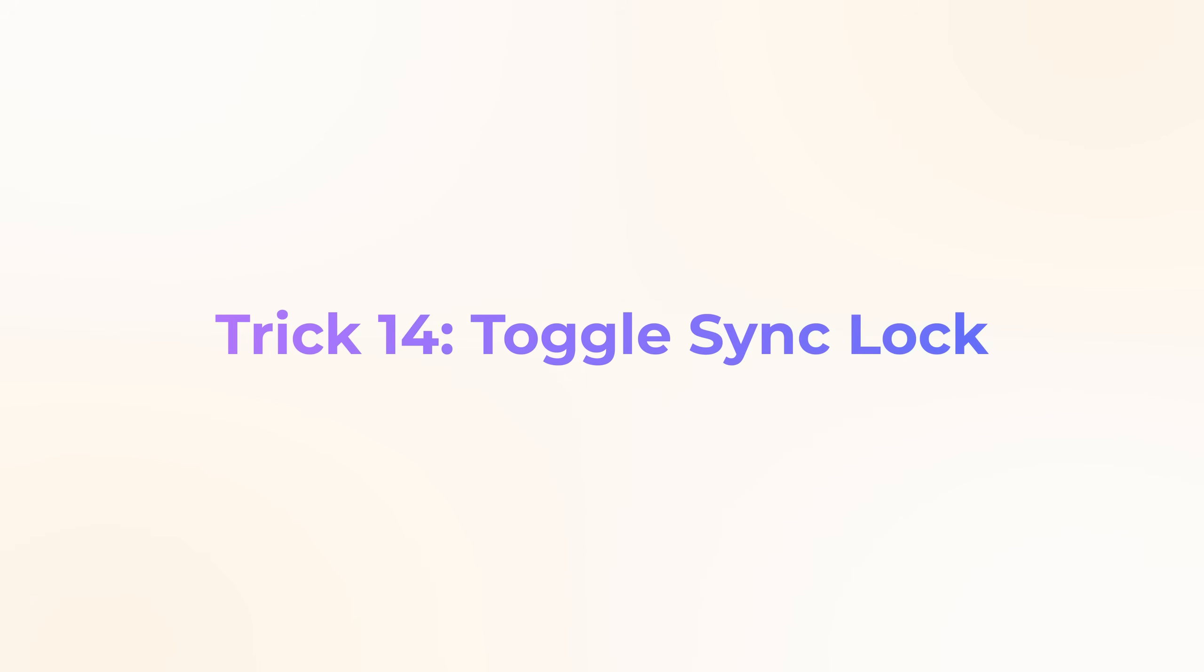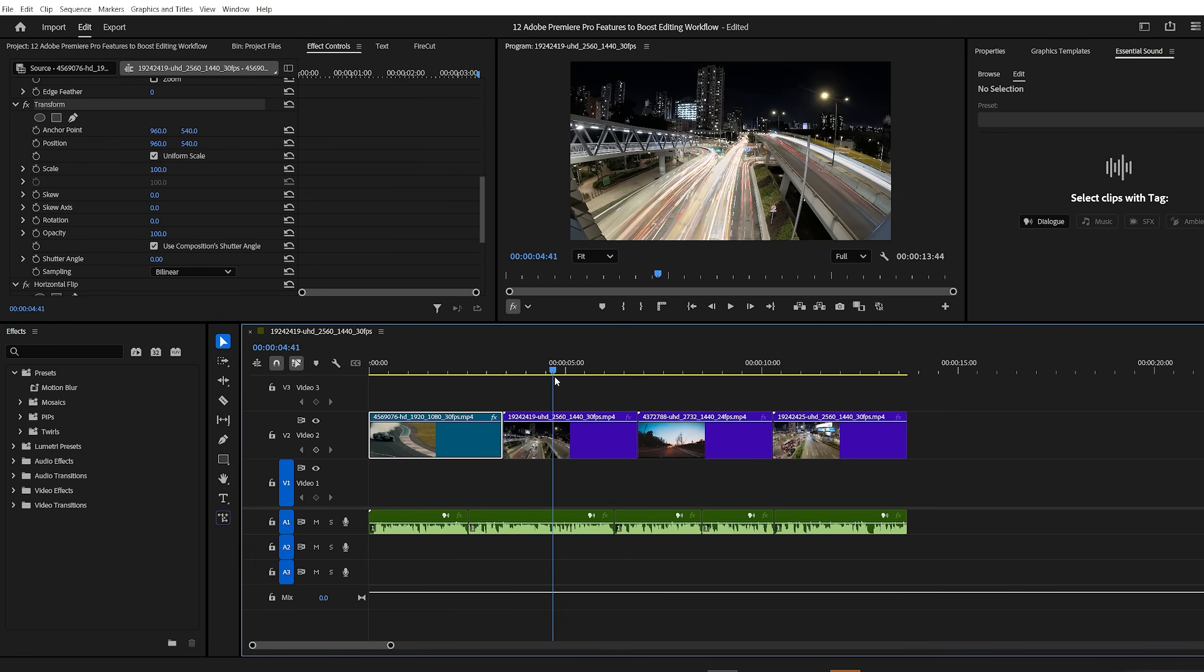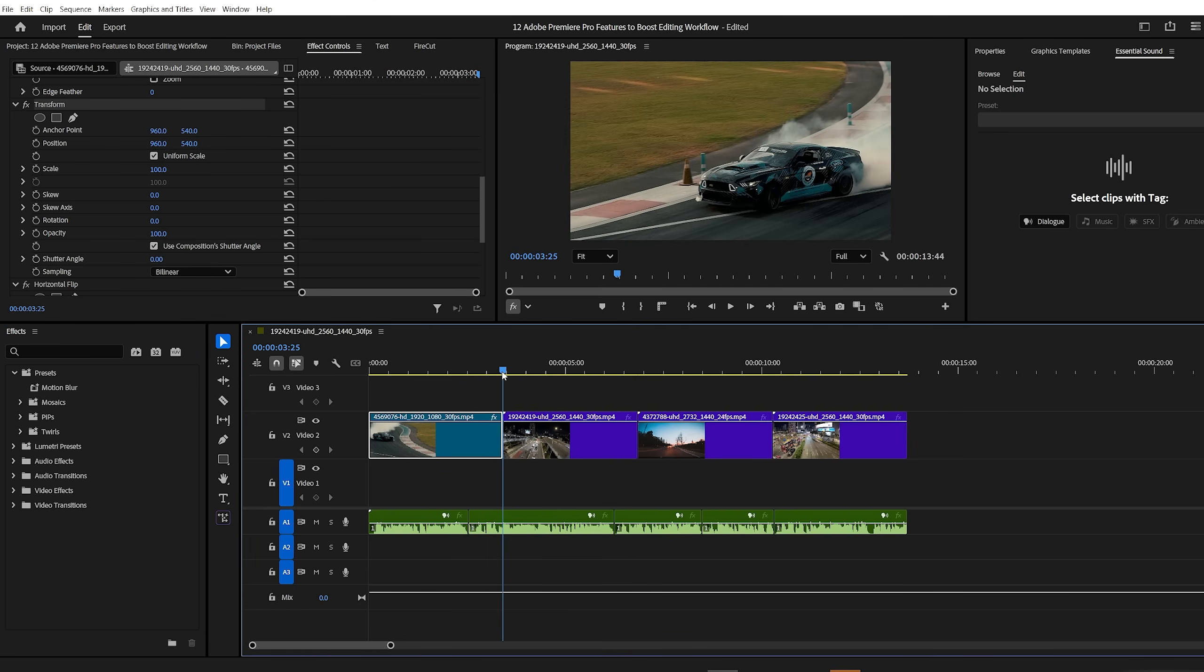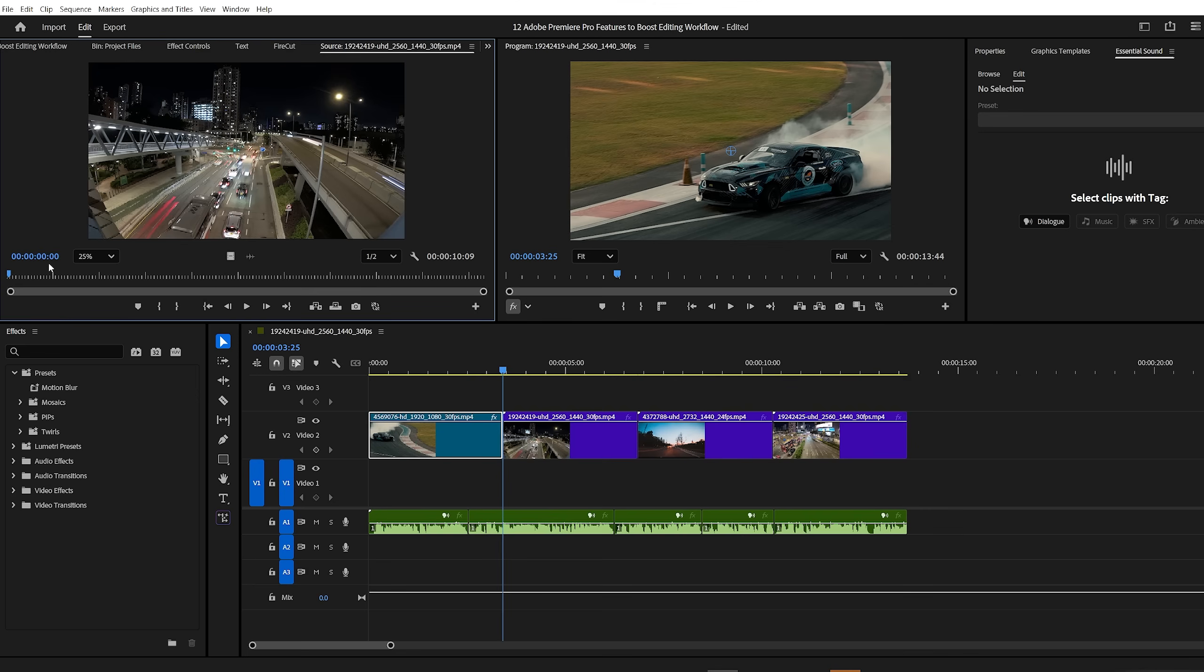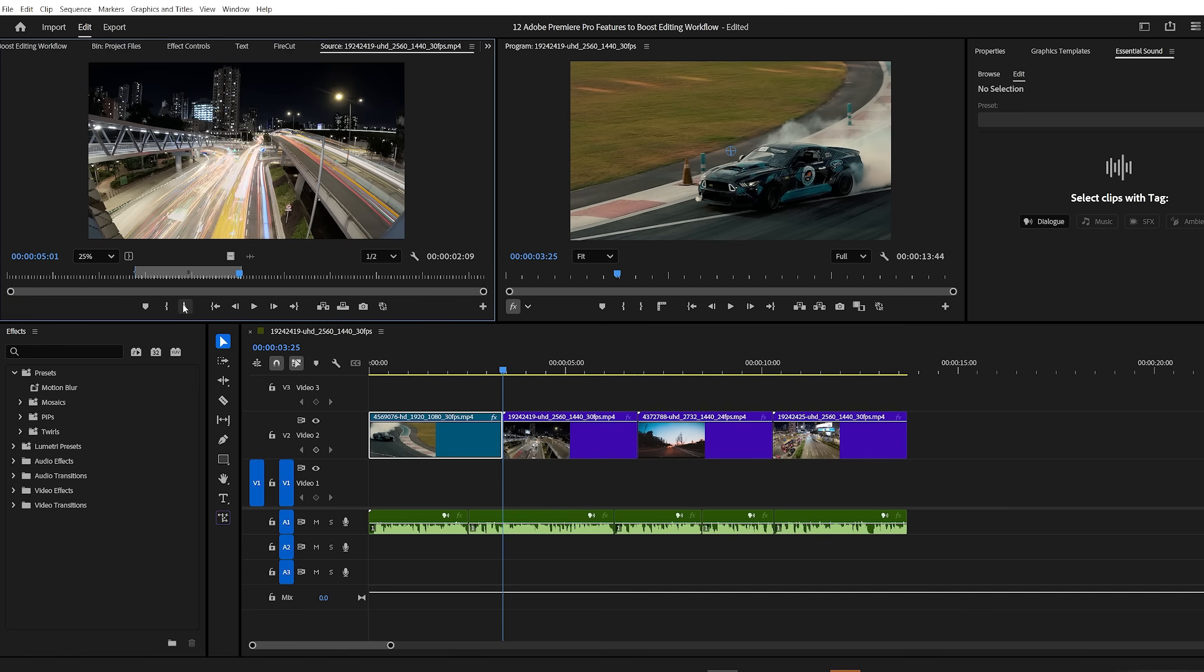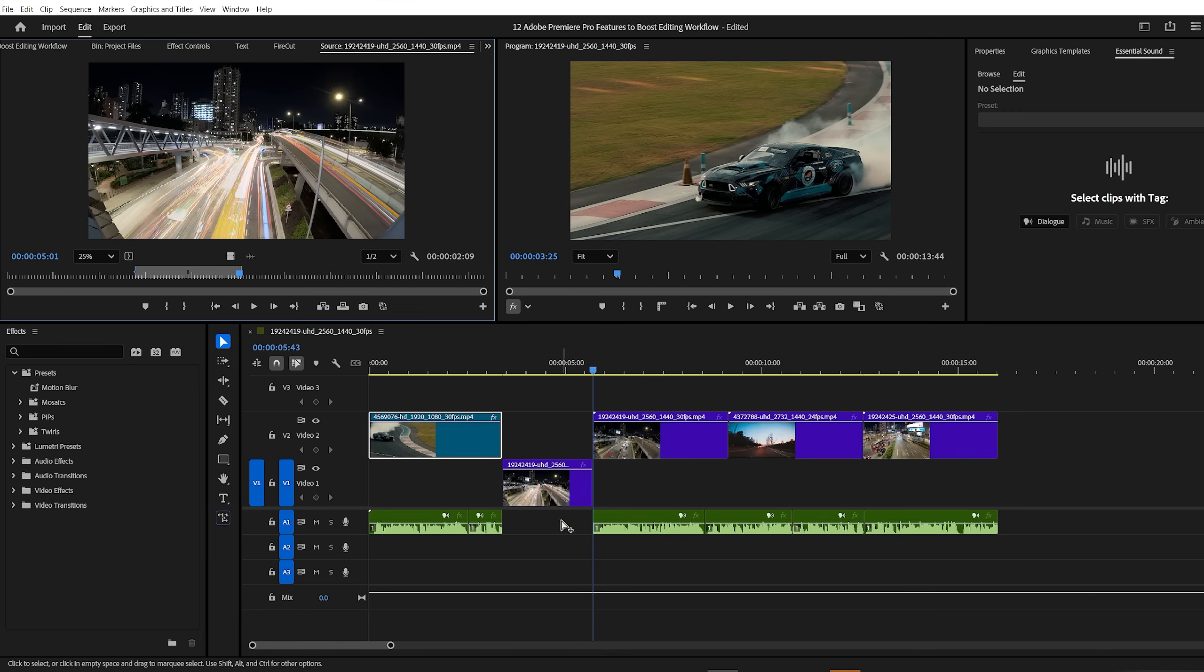Premiere Pro trick number 14, toggle sync lock. Let's talk about the toggle sync lock button. What does it actually do? Here's a simple example. You have a sequence with video clips and background music. Now imagine you forgot to insert a clip somewhere in the middle. So you find the new clip in the project panel, double click it to open in the source panel and set your in point and out point. Then you hit the insert clip button. Premiere Pro will automatically shift all clips to the right to make space. And everything stays in sync, including your music, which is great because you don't want it getting out of place.